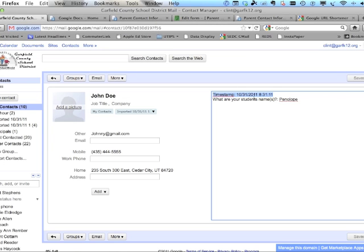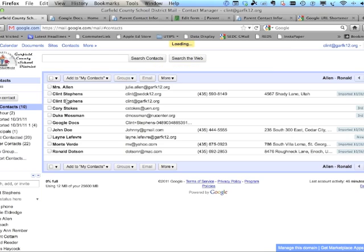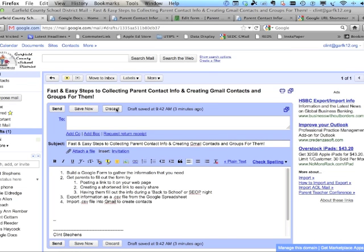The timestamp is automatically generated and comes from the spreadsheet showing when everyone submitted their information. You don't have to keep it — you can delete it. Whatever parents put in for student names shows up in the Notes section. You can save that contact now, and all your parents' information is imported. It's also tagged with 'Imported on' plus the date.